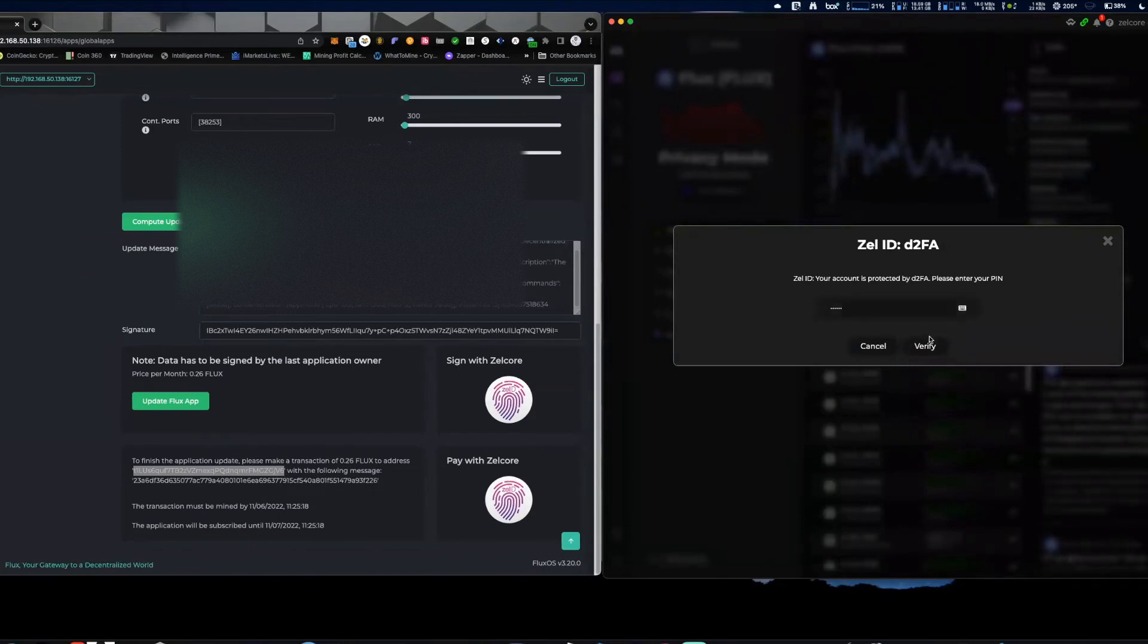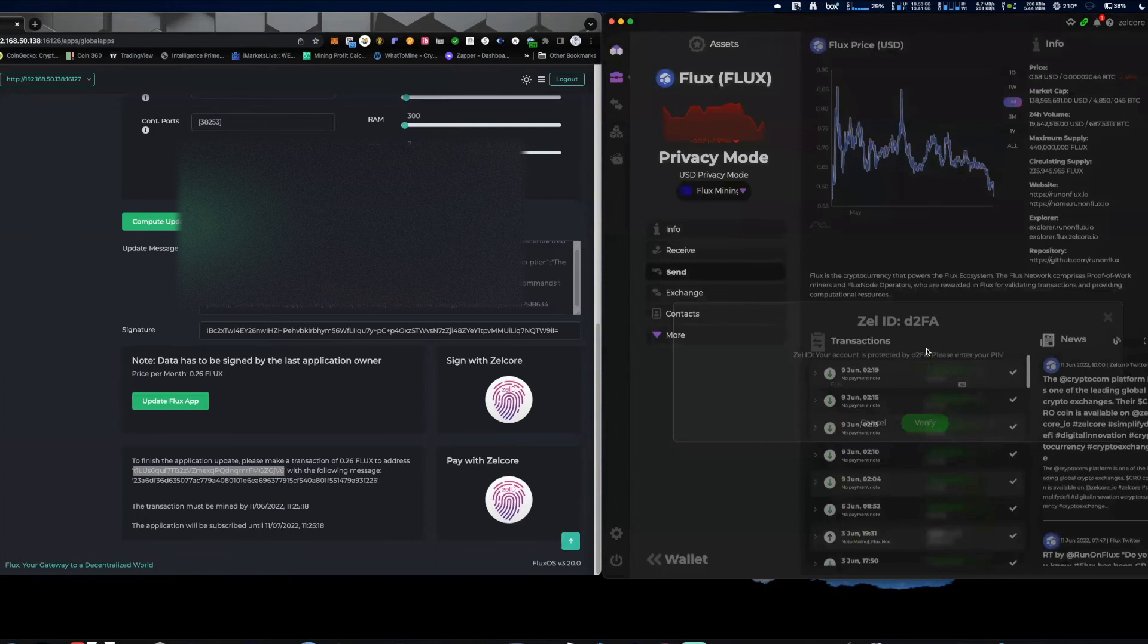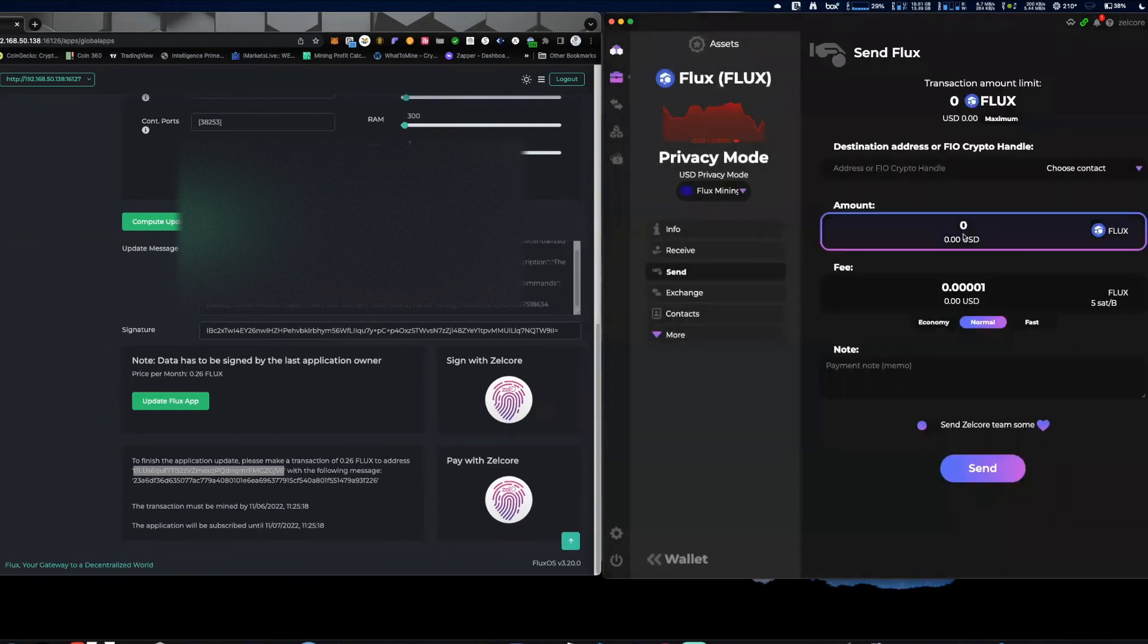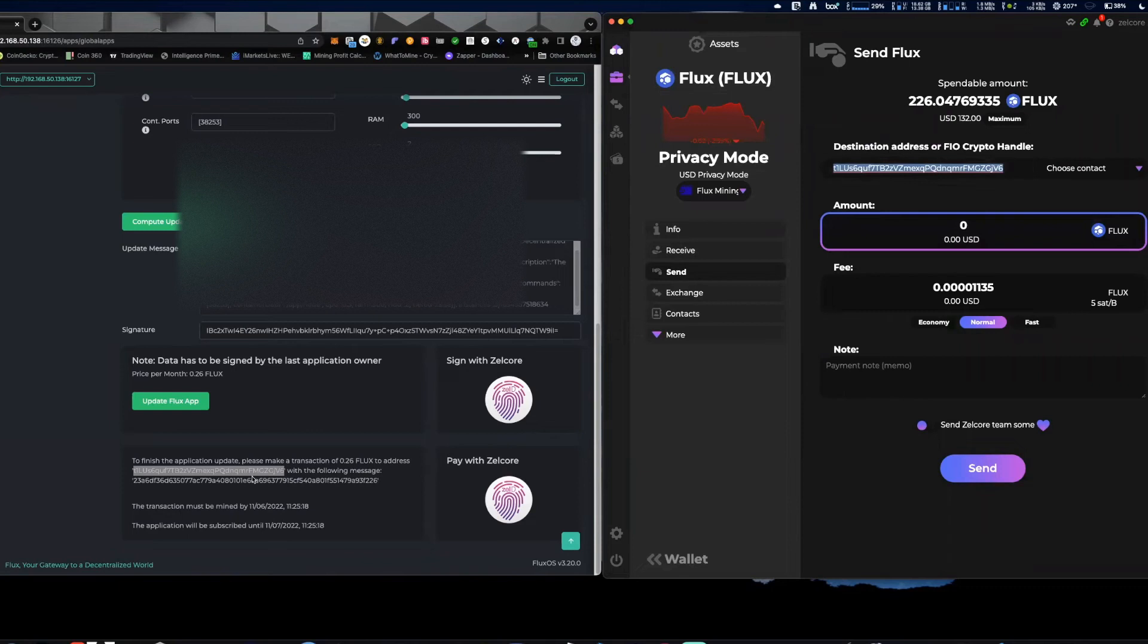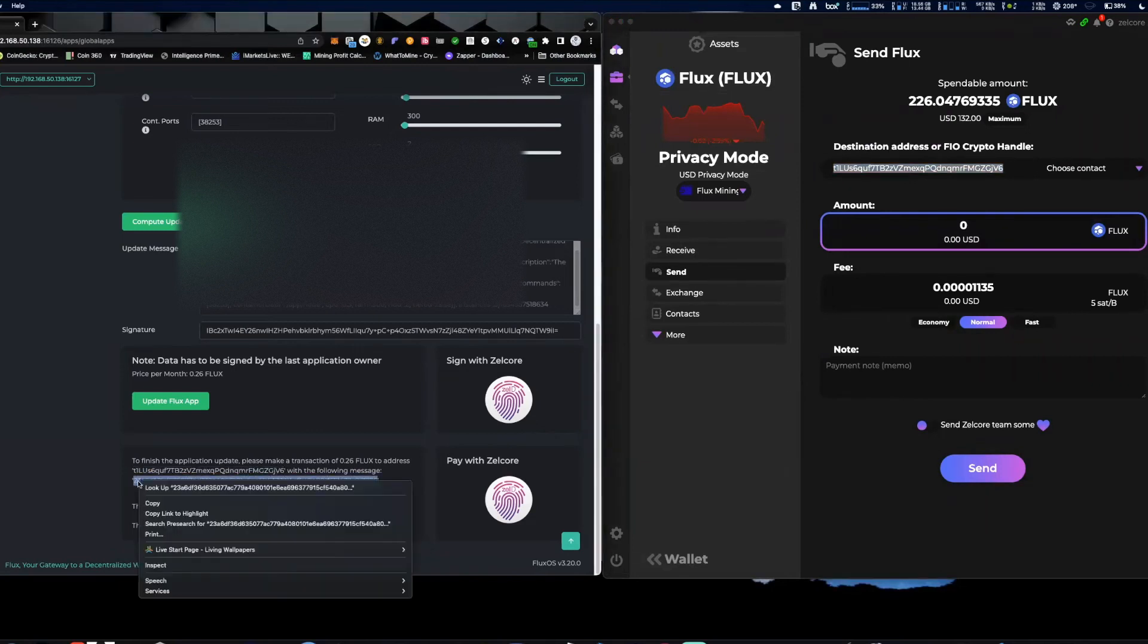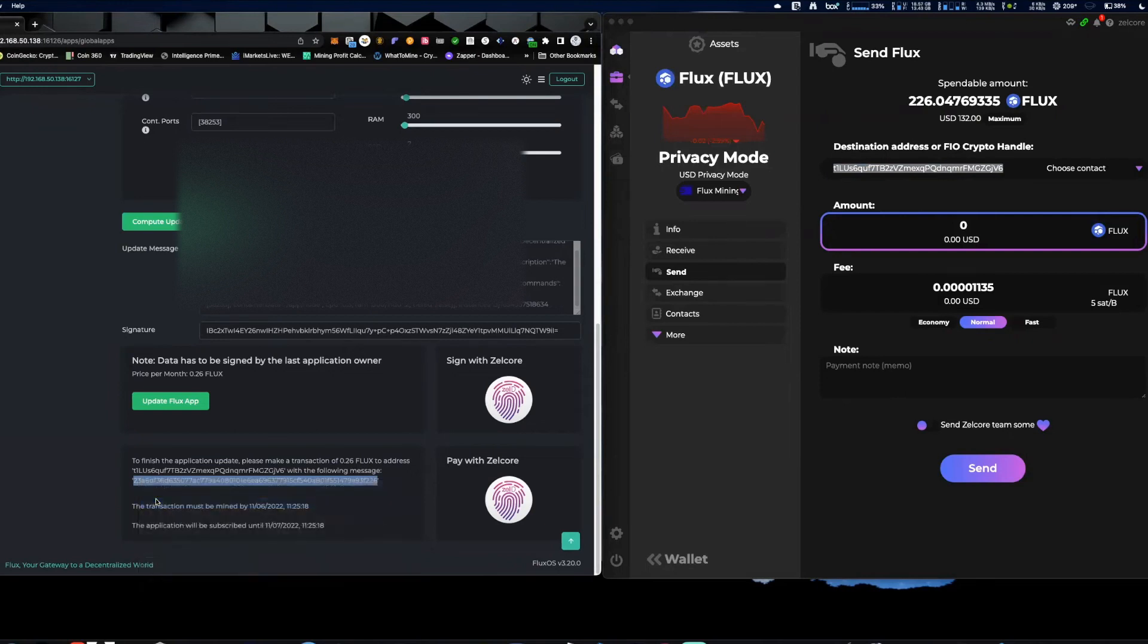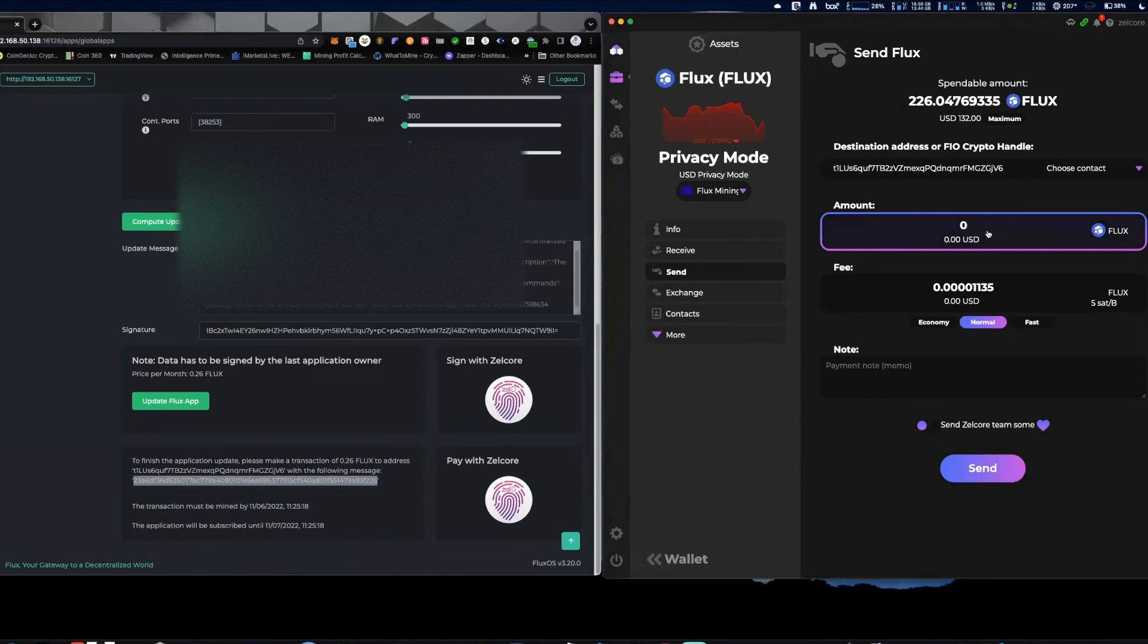I'm going to send that 0.26 Flux, right? So what we're going to do is we're going to send it to that address that I just copied with the following message. So I need to send this message here, okay, with that following message, 0.26 Flux, right? So 0.26 Flux which comes out to about 15 cents.